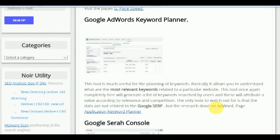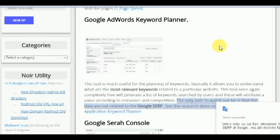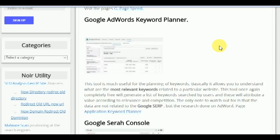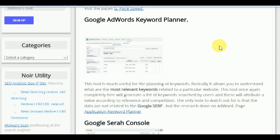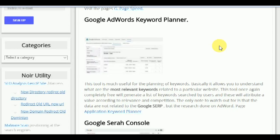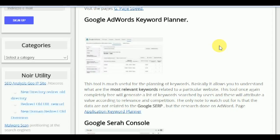Google AdWords Keyword Planner is a tool very useful for the planning of keywords. Basically, it allows you to understand what are the most relevant keywords related to a particular website. This tool, once again completely free, generates a list of keywords searched by users and attributes a value according to relevance and competition. The only note to watch out for is that the data are not related to Google search, but to research done on the AdWords page.